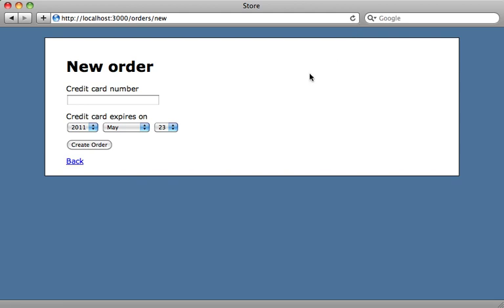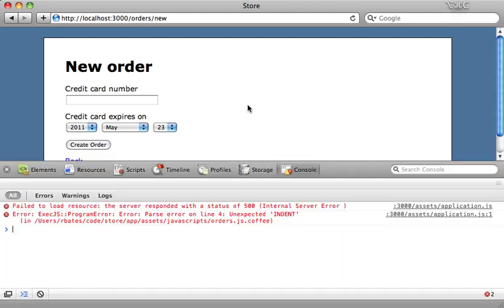And we can try reloading the browser here. And we won't see the error here because the JavaScript request is separate. But if we check out the JavaScript console, we can see that, well, right here.